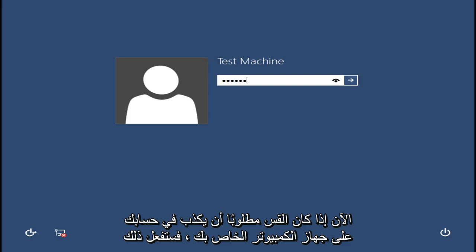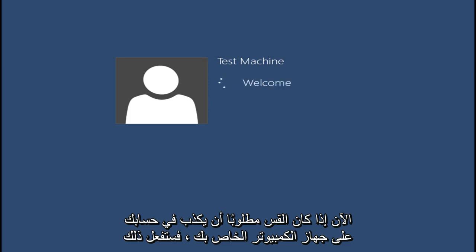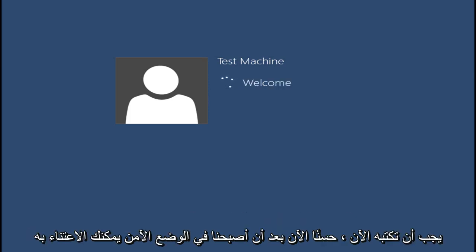Now if a password is required to log into your account on your computer, you will have to type it in now. Now that we are in Safe Mode, you can take care of whatever you need to get done.